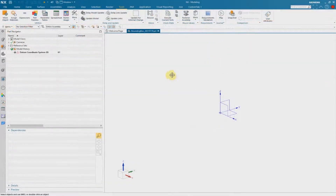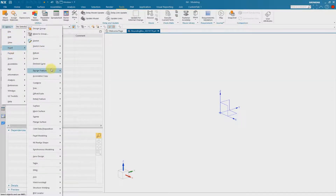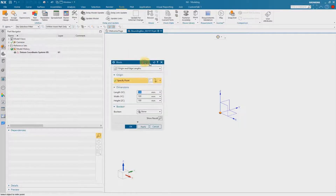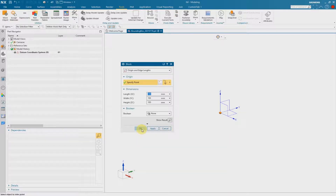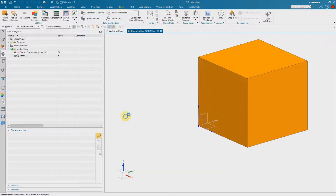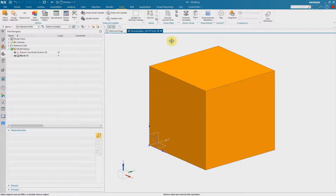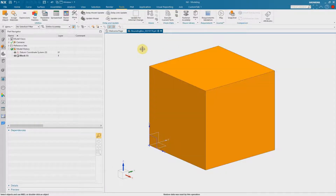First of all we need a solid. That means I insert a design feature — a block, for example — and I place the block onto the origin of the absolute coordinate system. This is necessary so that we have a so-called dummy solid, because later on when we add the reusable feature we have to select a new parent, and therefore we can exchange this dummy solid with a new parent.